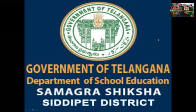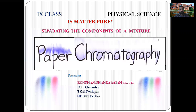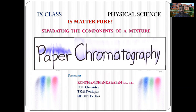Digital Classes. Today's class: 9th Class Physical Science subject. Topic: separating the components of a mixture in the paper chromatography lab activity.